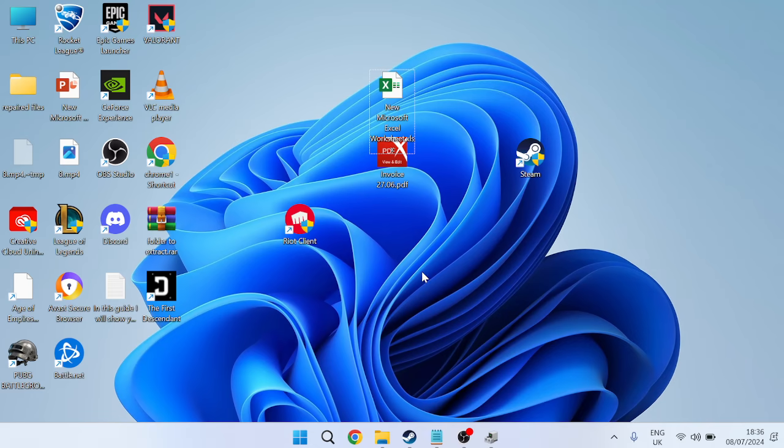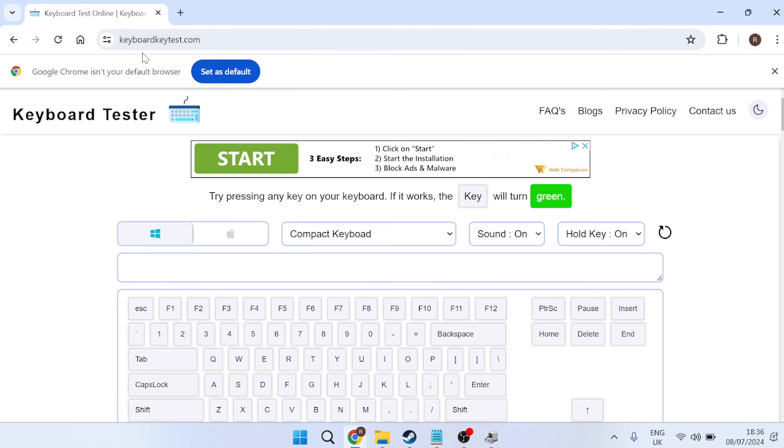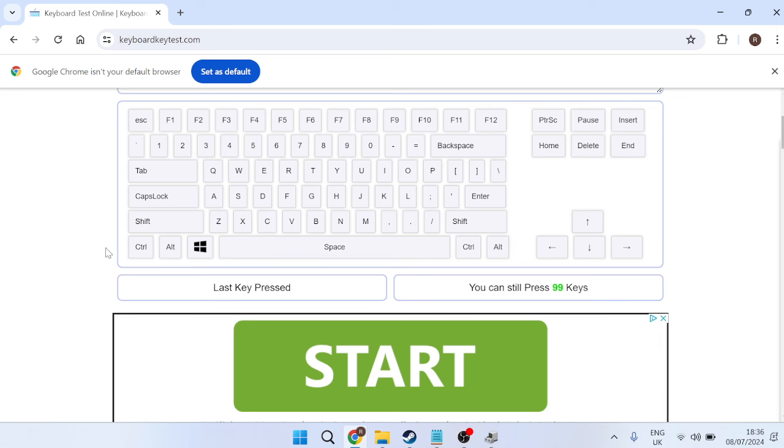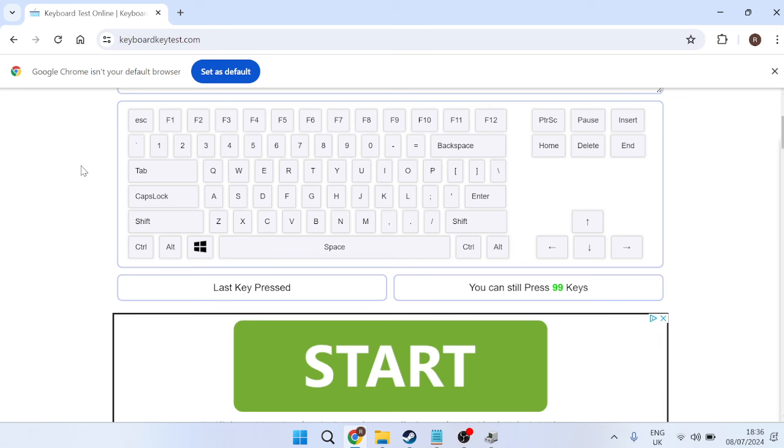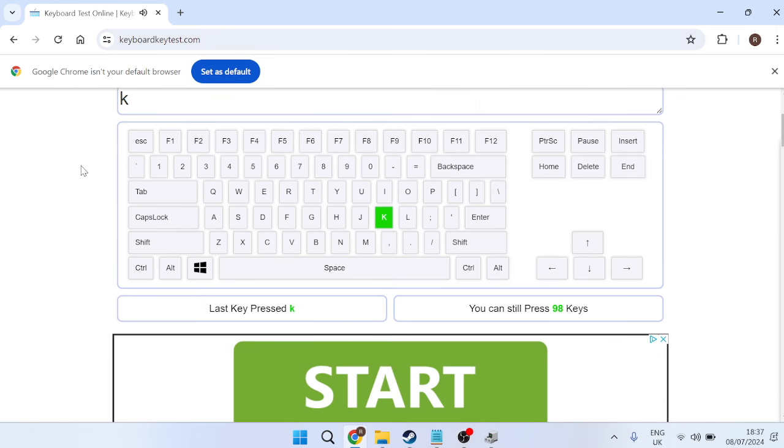There is a free tool we can use to check this. Head over to an internet browser and go to the website keyboardkeytest.com. Inside here we can press the keys on our keyboard and it will indicate if they're working or not.